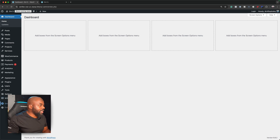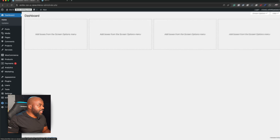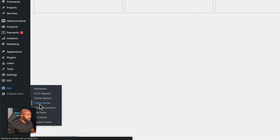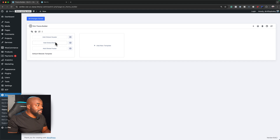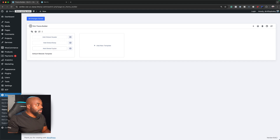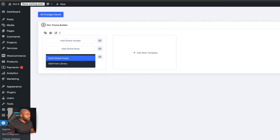What I'm going to do now is head over to Divi and then go to the Theme Builder. It's very important to go to the Theme Builder because this is the place where we're going to build the footer. Let's go ahead and click on Add Global Footer, and then we're going to say Build Global Footer.